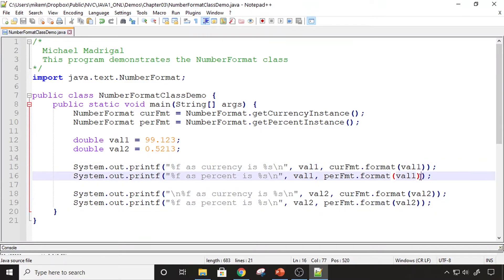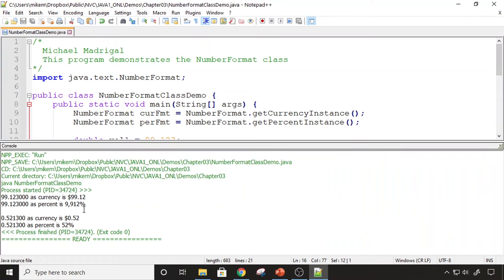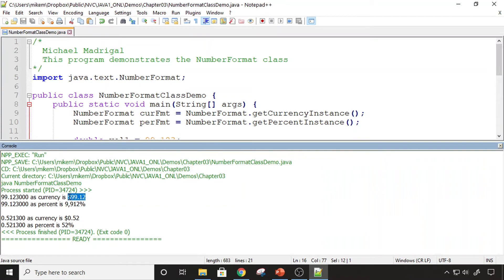It's important to remember that the format object actually returns a string. So the value being returned here is a string — you're passing in a double and getting back a string. Let's compile and run this program. You can see it took my original value and formatted it to currency and to percent. It took my second original value, formatted it to currency, and formatted it to percent.